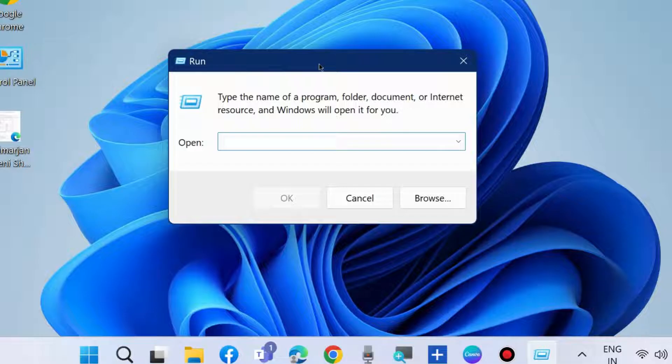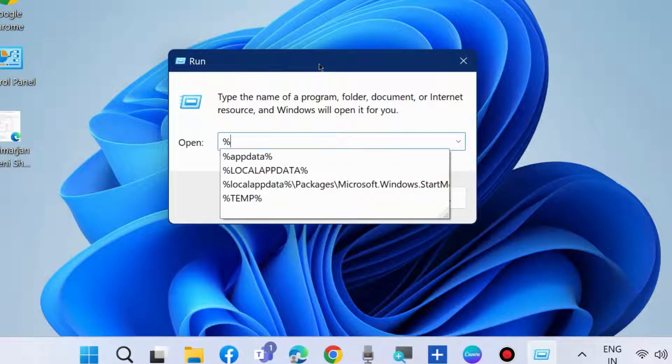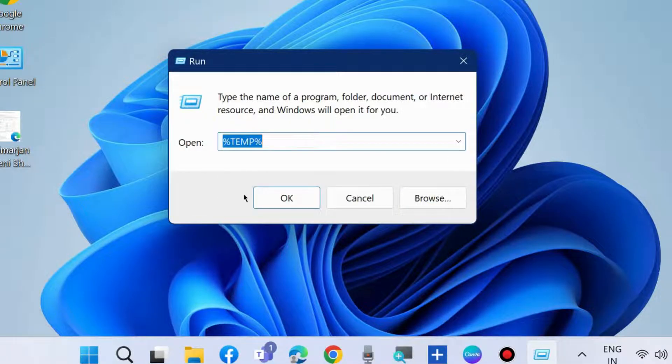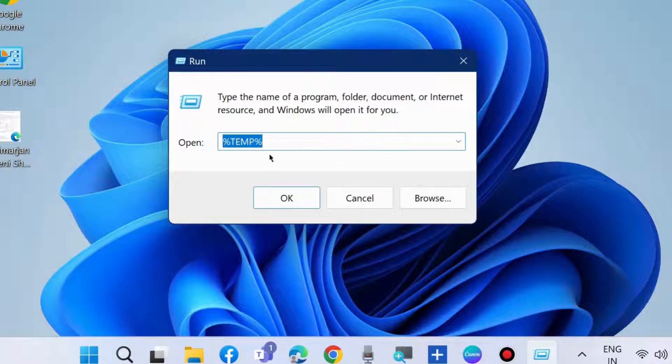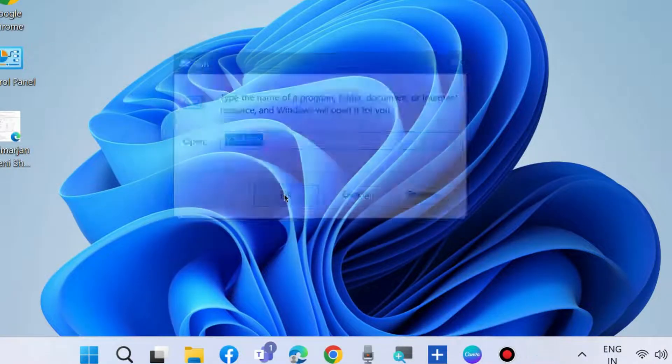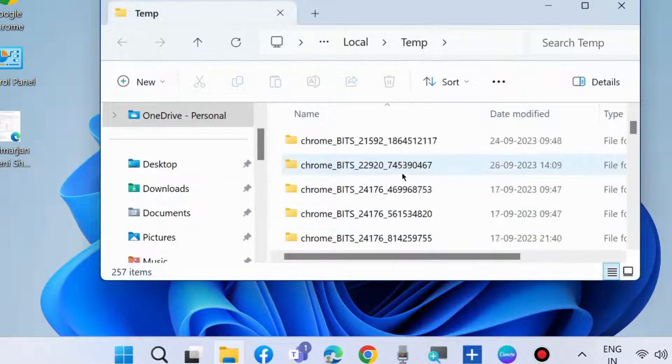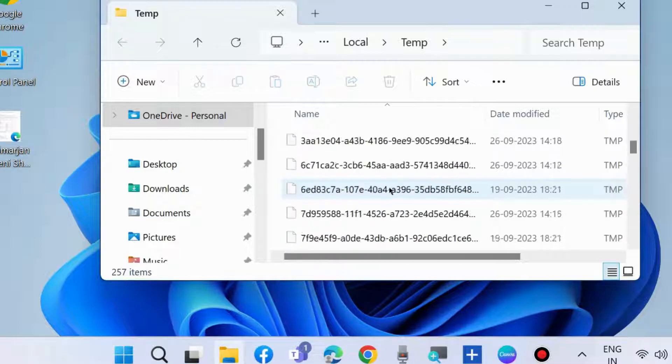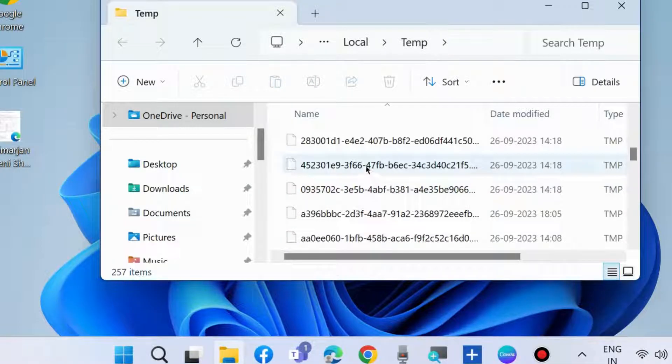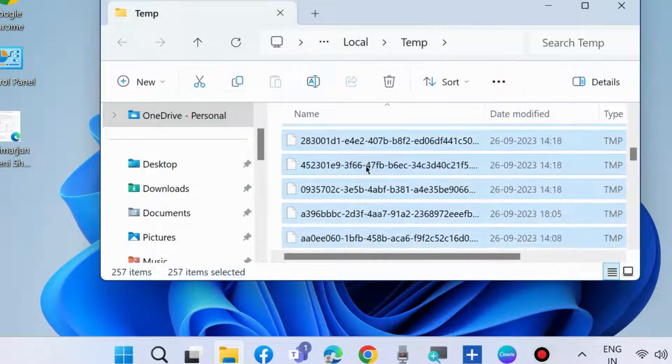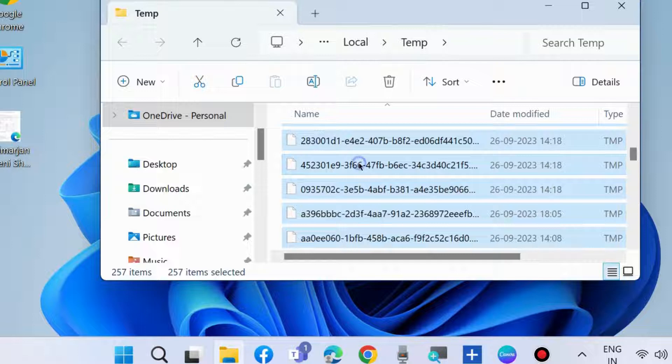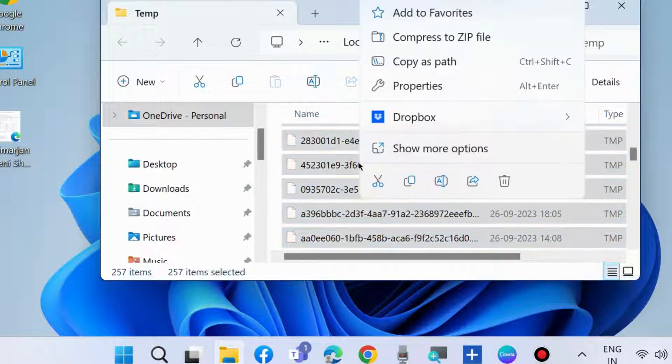Execute the data percent temporary percent command and clear your temporary files in your system. Press Ctrl plus A to select all the data and simply delete it.